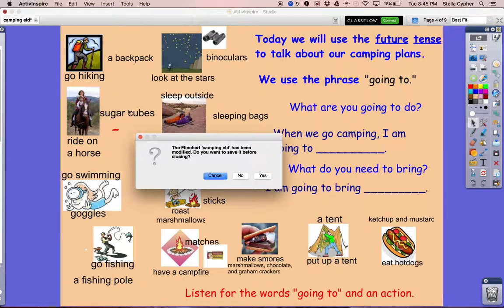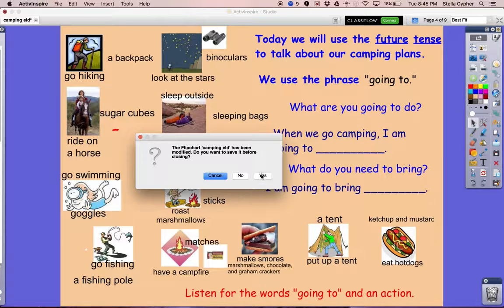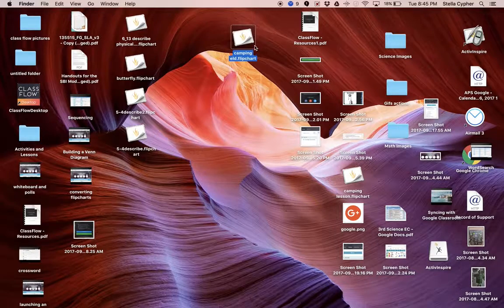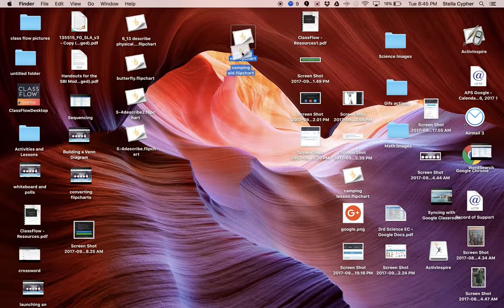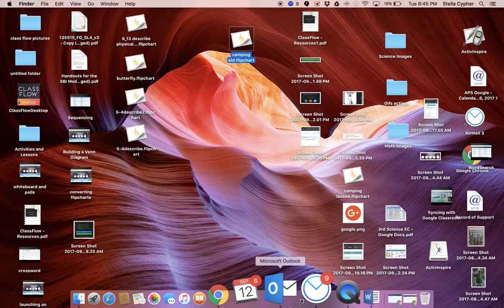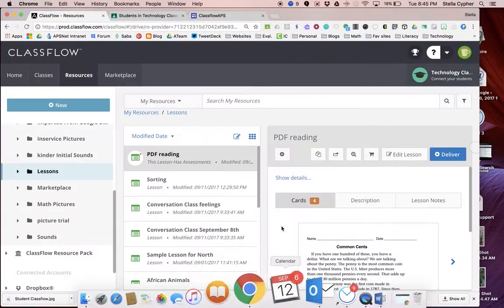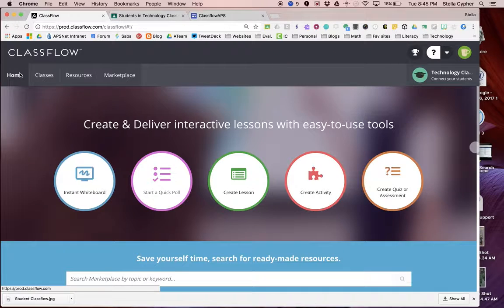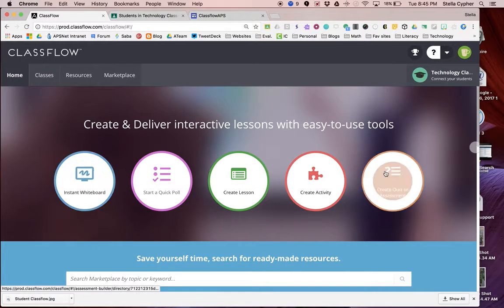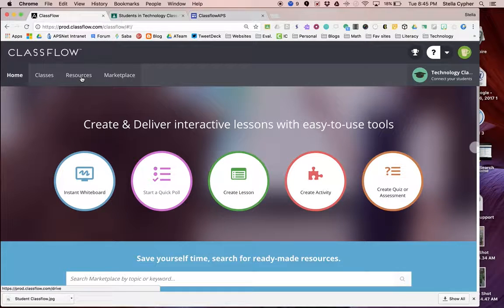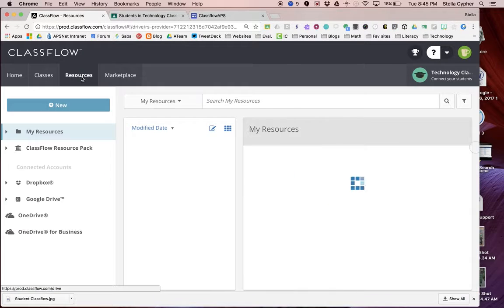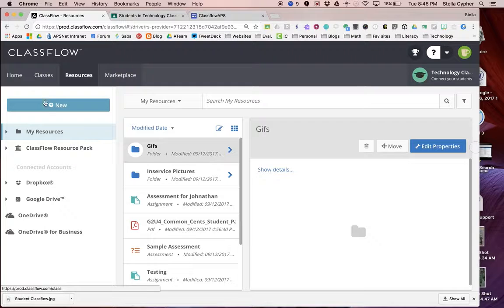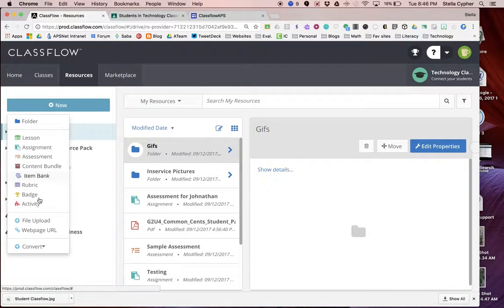I'm going to close it. It'll go right back here on my desktop. Now we're going to go into ClassFlow and convert this lesson. Once you've logged in, I'm going to go to Resources because that's where your conversions happen. From Resources, I'm going to click on New, Convert.